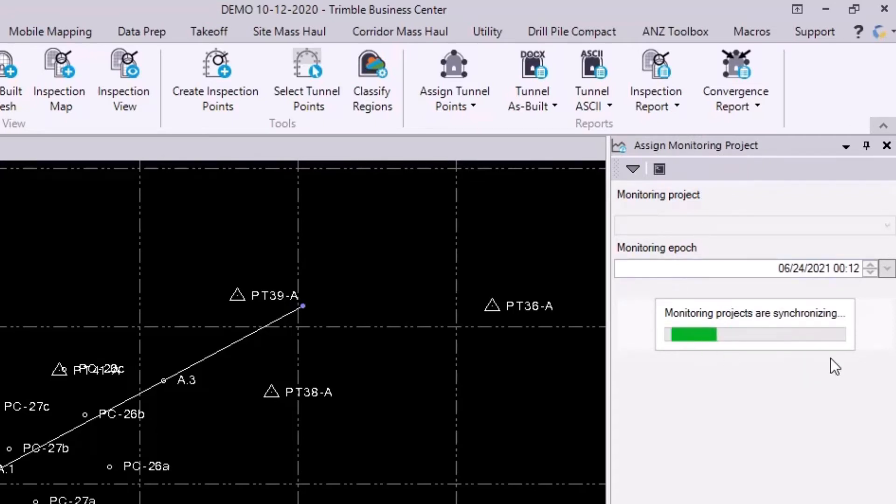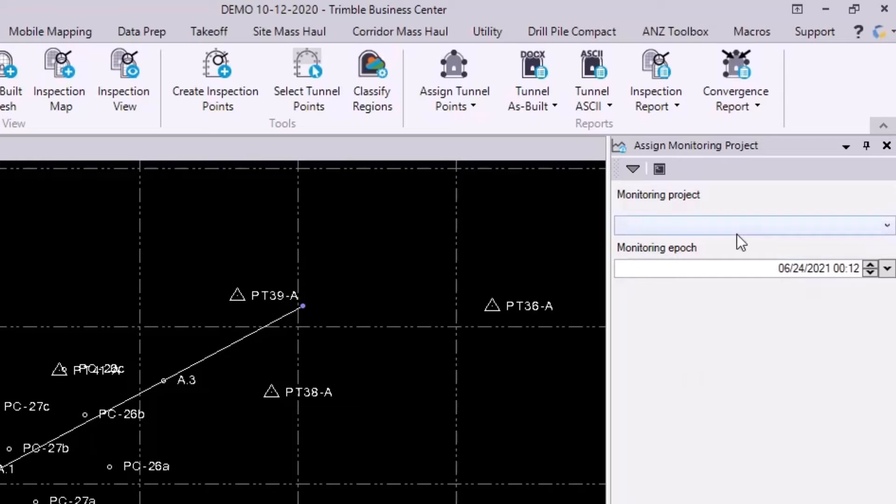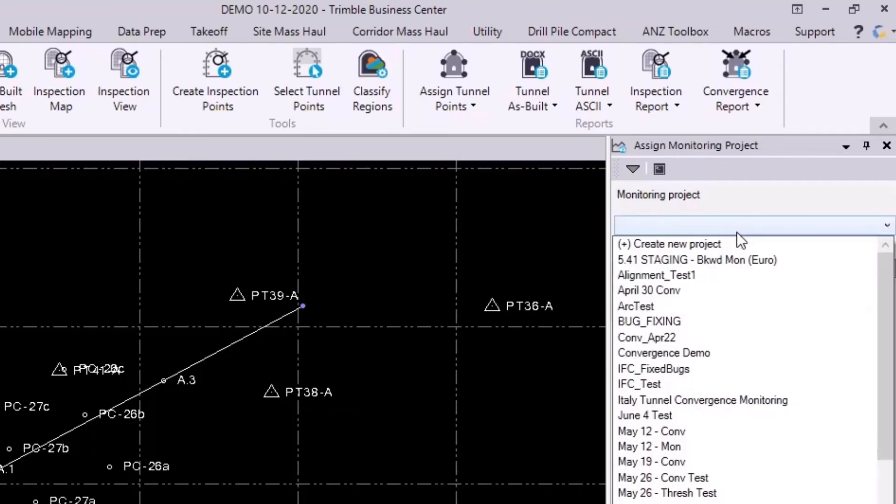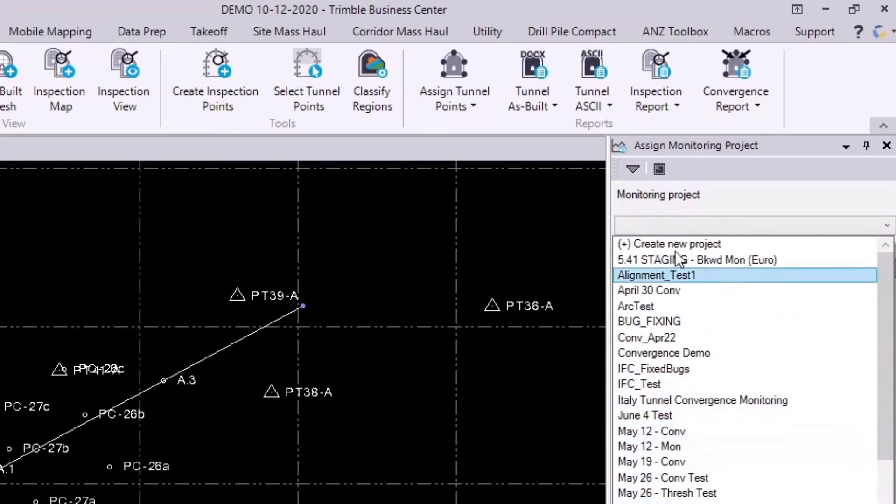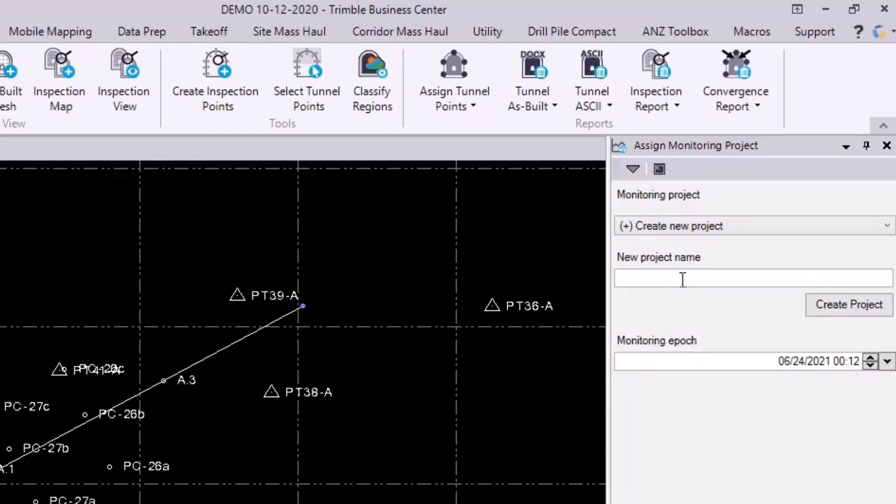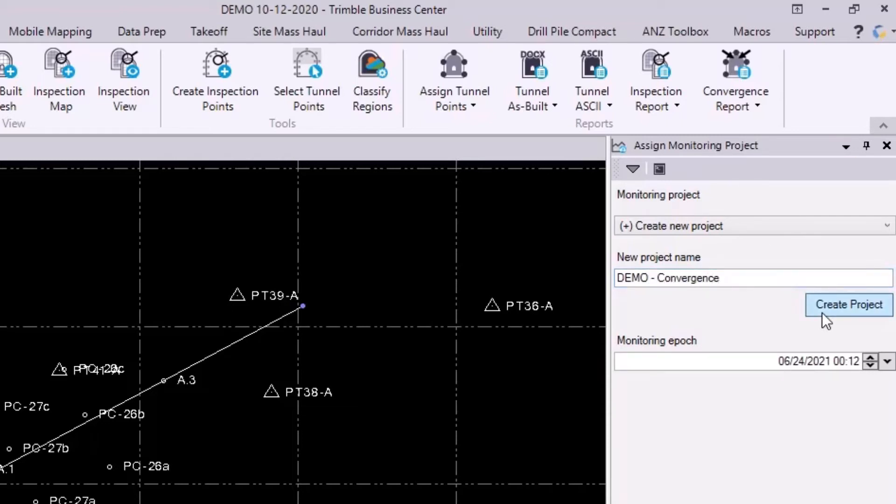And we see that the command switches from assign convergence points to assign monitoring project instead. And here it's just syncing up to my TID account and grabbing my Trimble Connect projects, which I can see listed here. For the sake of this demo, I want to create a new connect project or monitoring project, and I will call it demo-convergence.